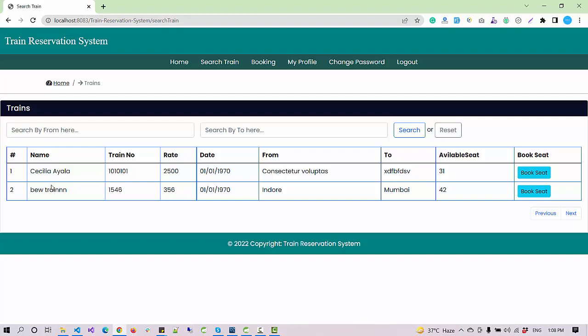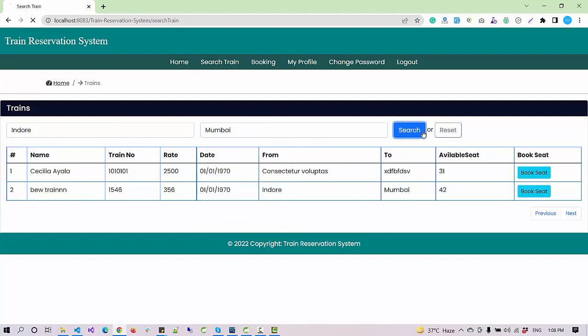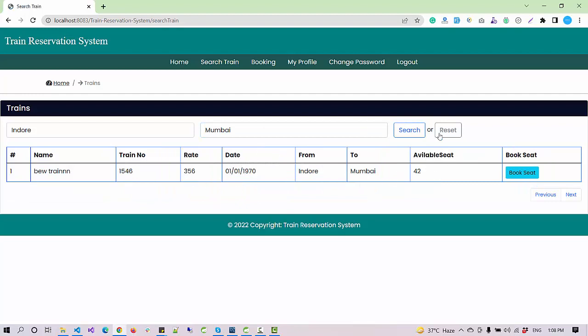In the search train section I can see the newly added train here. You can also verify the search option. Let's suppose I want to search a train from Indore to Mumbai. It displays the filtered record here.